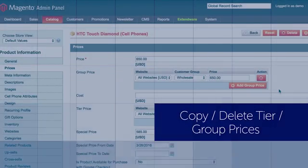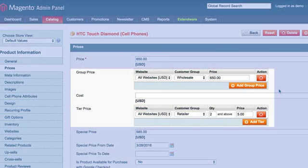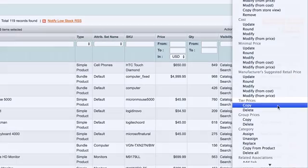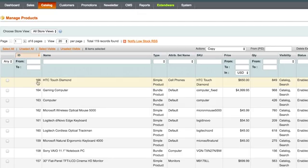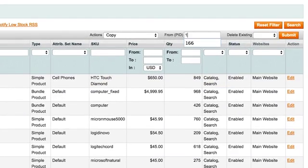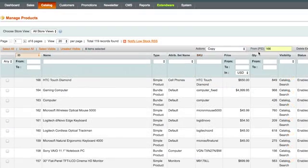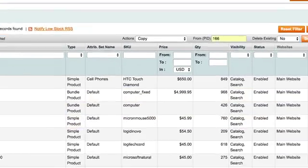Many times products have the same tier, group prices. Now you just need to define the tier prices you want for one product and then you can copy that tier, group price to any other product.